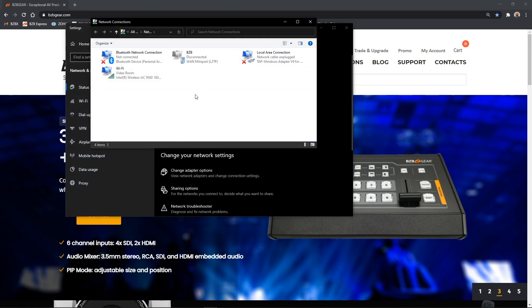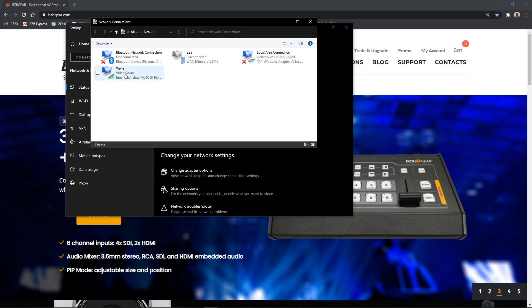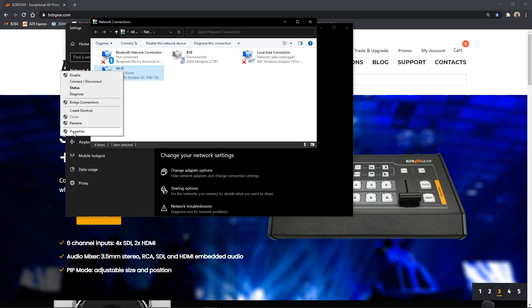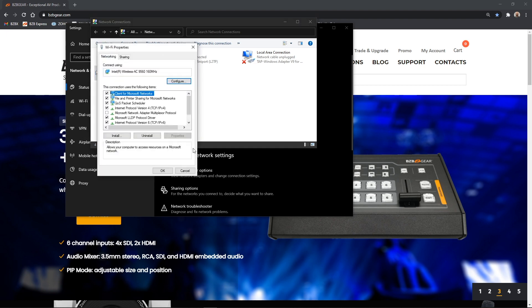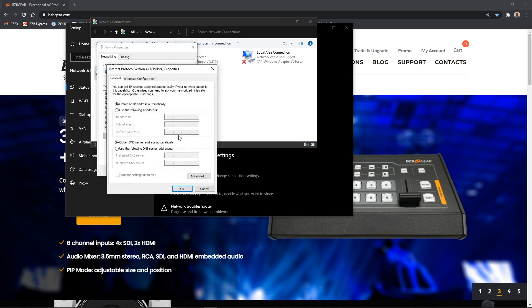Here we're either going to select our Wi-Fi connection or our local area connection, depending on how we have it connected. From here, the steps are the same for both. You're going to right-click on your connection, select properties, and select internet protocol version 4 and click properties one more time.